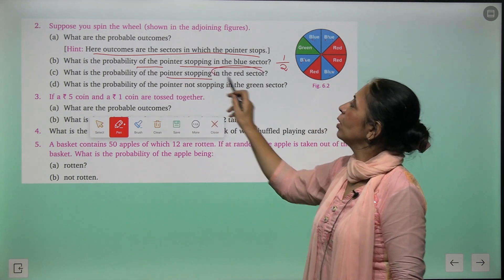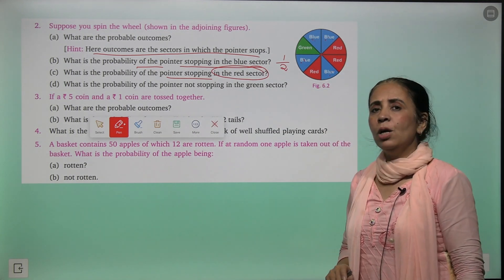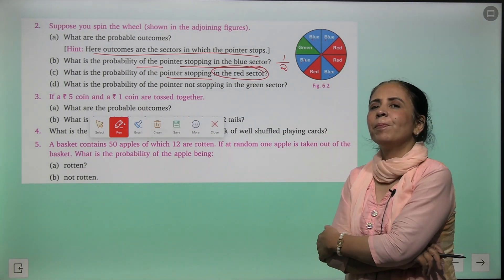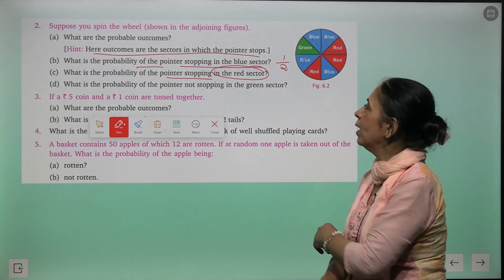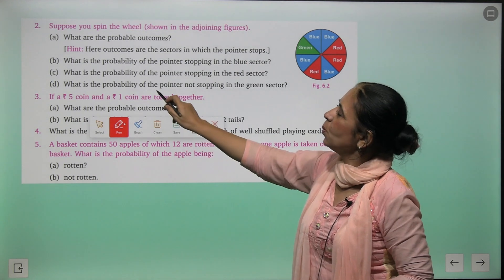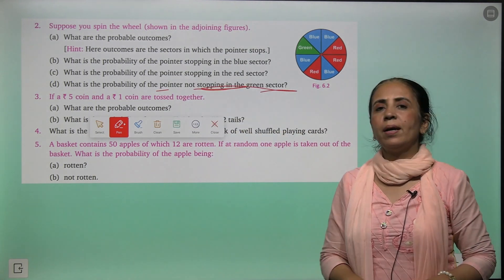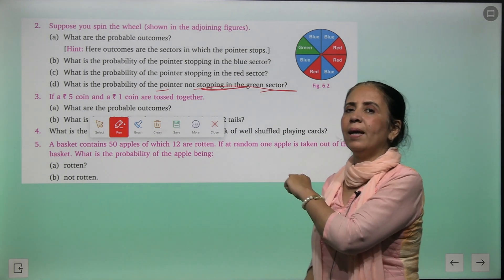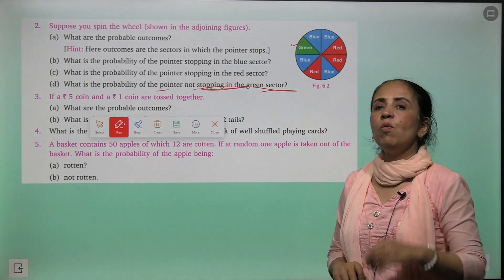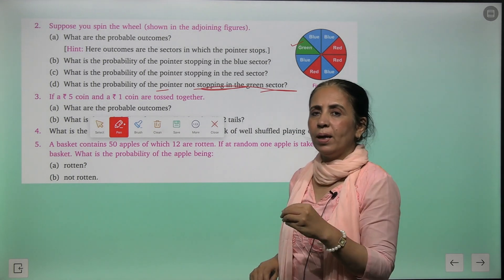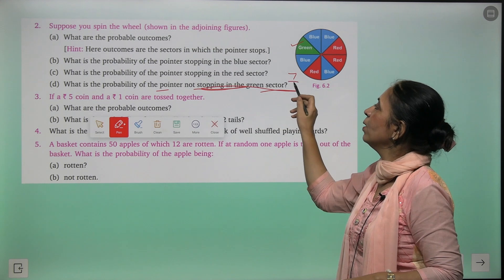What is the probability of the pointer stopping at a red sector? That is three upon eight. What is the probability of the pointer not stopping at a green sector? Green sectors: only one — so probability of stopping on green = one upon eight. Therefore, probability of not stopping on green = seven upon eight.